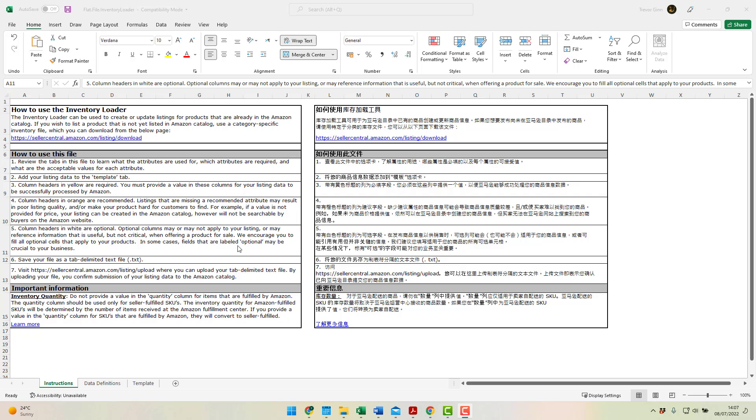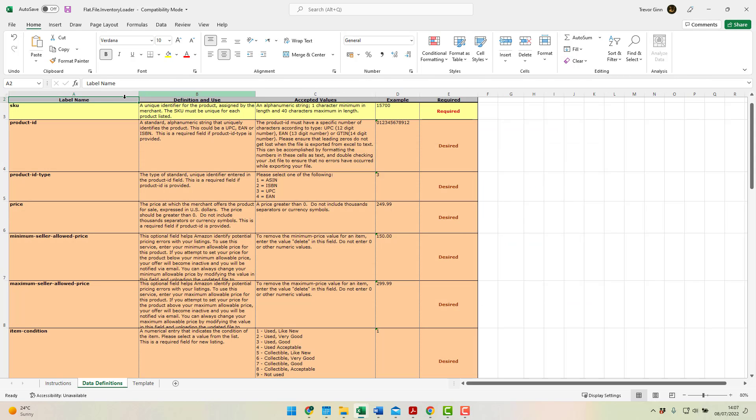If you get stuck filling in the file, there is an instructions tab and a data definitions tab in the inventory loader file itself. If we're just using this file to delete items, there's only two columns you need to fill in, and so there is a limited scope for making errors.